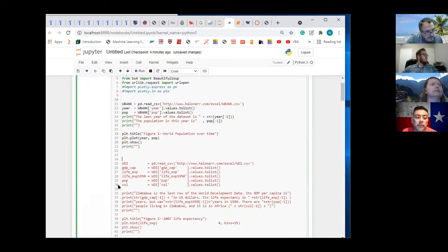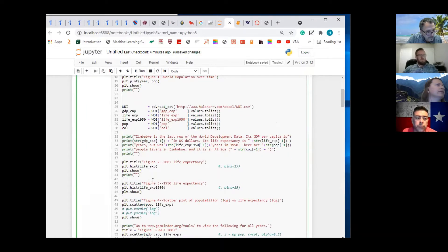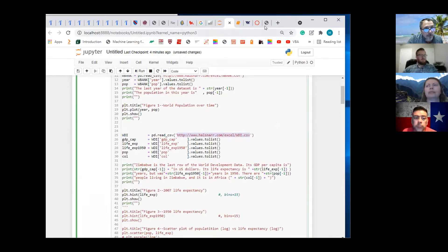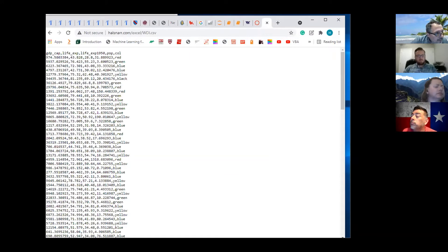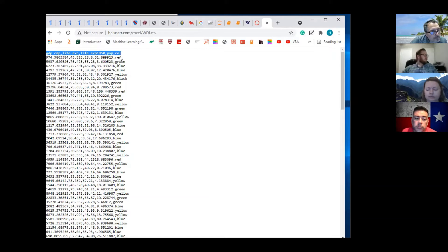Now I'm going to move this down to the next set of code. We're going to grab this WDI data. You can view it by pasting it and viewing it. Now you've got GDP per capita, life expectancy in 1950, nation's population, and the color according to continent.